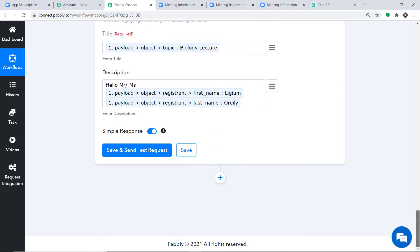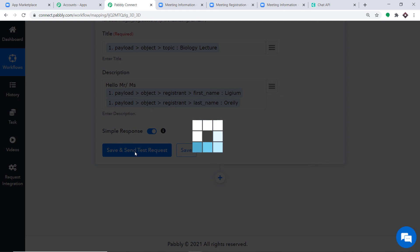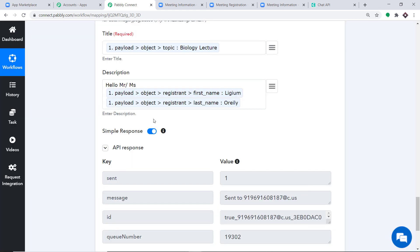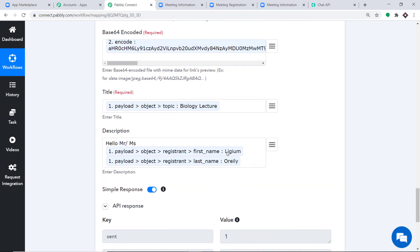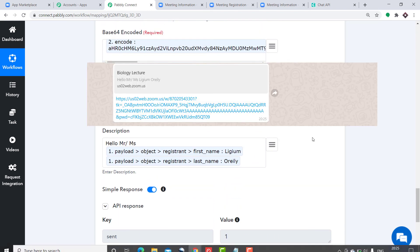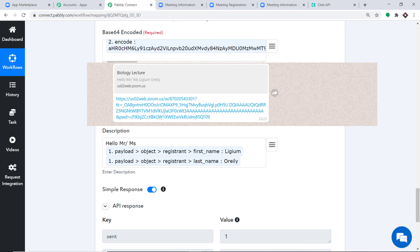Click Save and Send Test Request. The API response shows the data has been sent. Let's check the WhatsApp message — we received it. It reads: 'Biology Lecture. Hello Mr./Ms. Ligium O'Reilly,' along with the joining URL through which Ligium will join the Zoom meeting. This confirms we have successfully integrated Zoom and WhatsApp with Pabbly Connect.